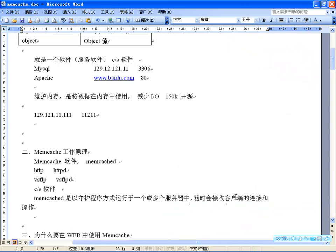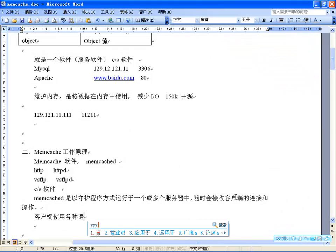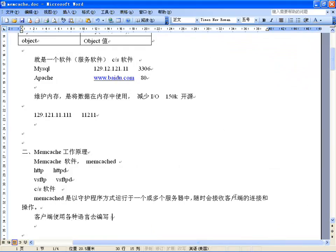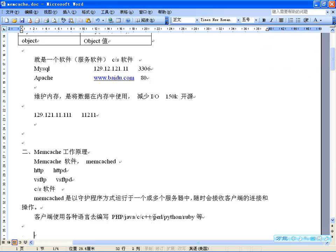既然是CS结构的软件，它随时会接收客户端的连接和操作。客户端虽然是CS结构，但服务器端就是这个守护进程。客户端可以选择各种语言编写，比如PHP、Java、C、C++、Python、Ruby等，所有的语言都可以作为Memcached客户端去使用。